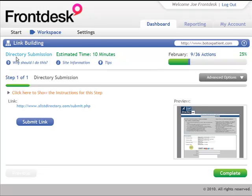I can see that my next task is a directory submission. It's going to estimate that it's going to take me 10 minutes to do, and I can look over here and see that in February I've completed 9 of the 36 actions that are assigned to me, 25%.